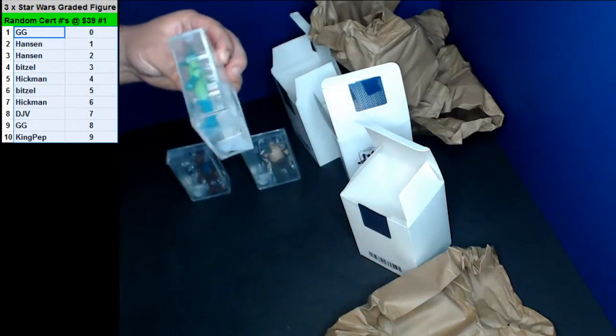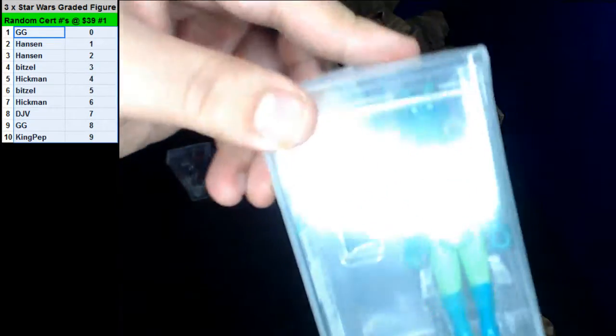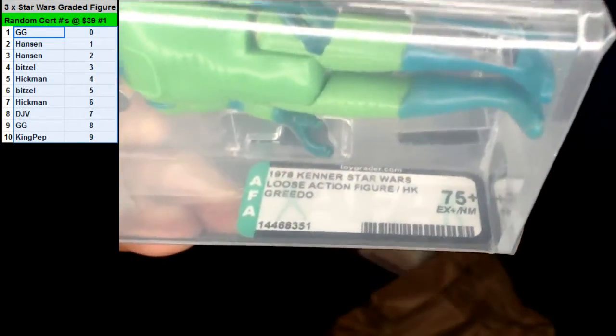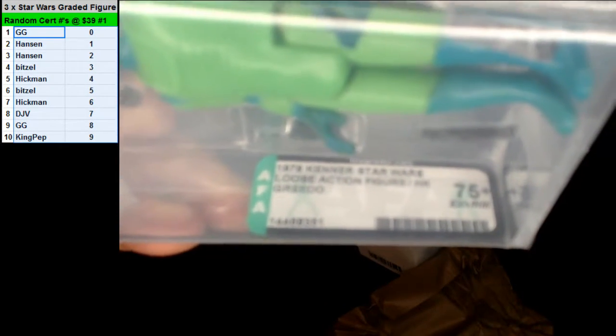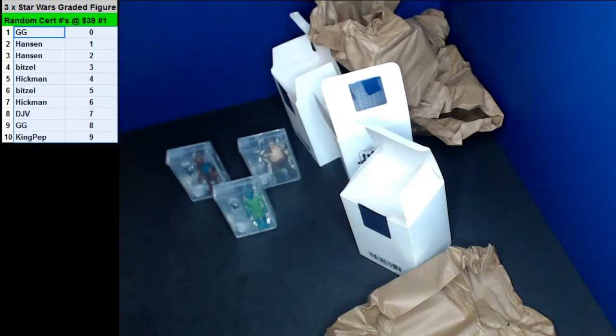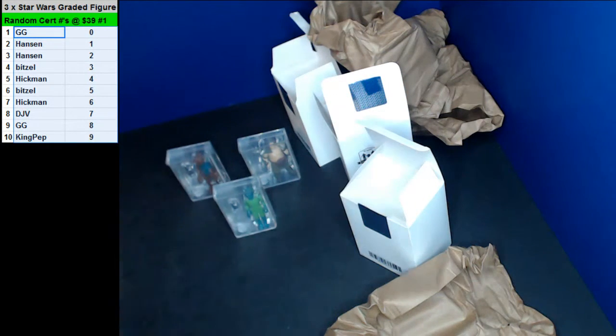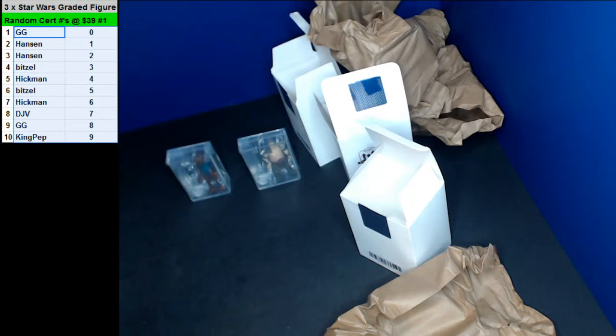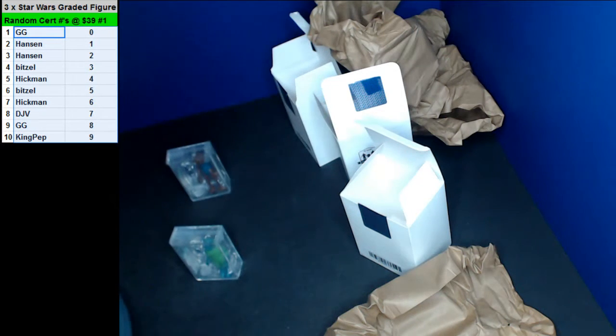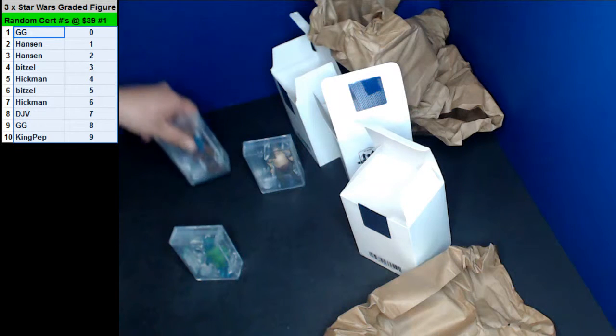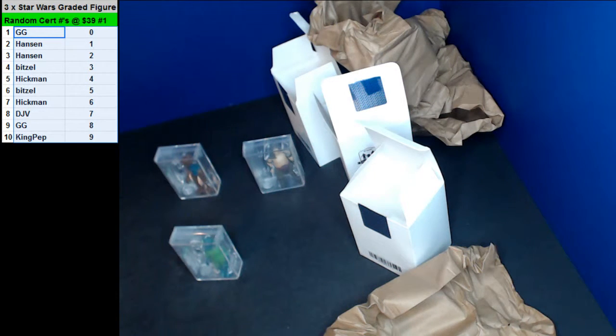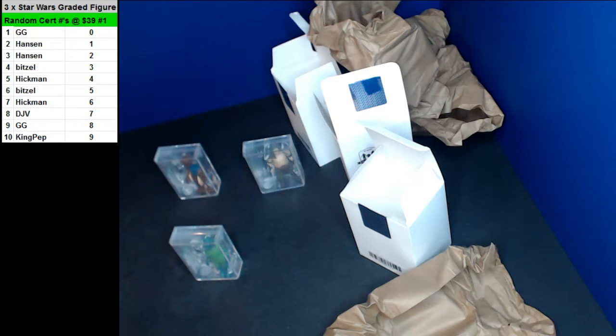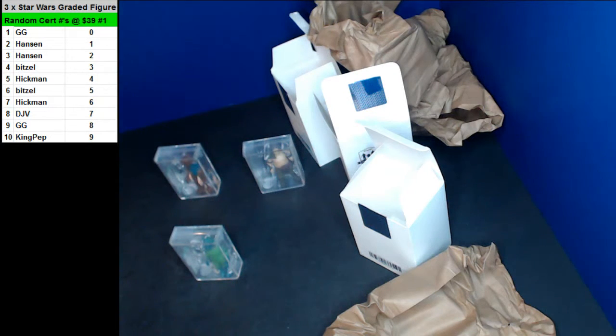Now we got a Greedo. Greedo, 75 plus. That's going out to the one spot. The Greedo going out to the one spot. This was a 1978, this one 1984, and this one 1978. The one spot is Hansen, the Hansen Brothers. The Peter, there you go guys, there you go. Greedo toy.